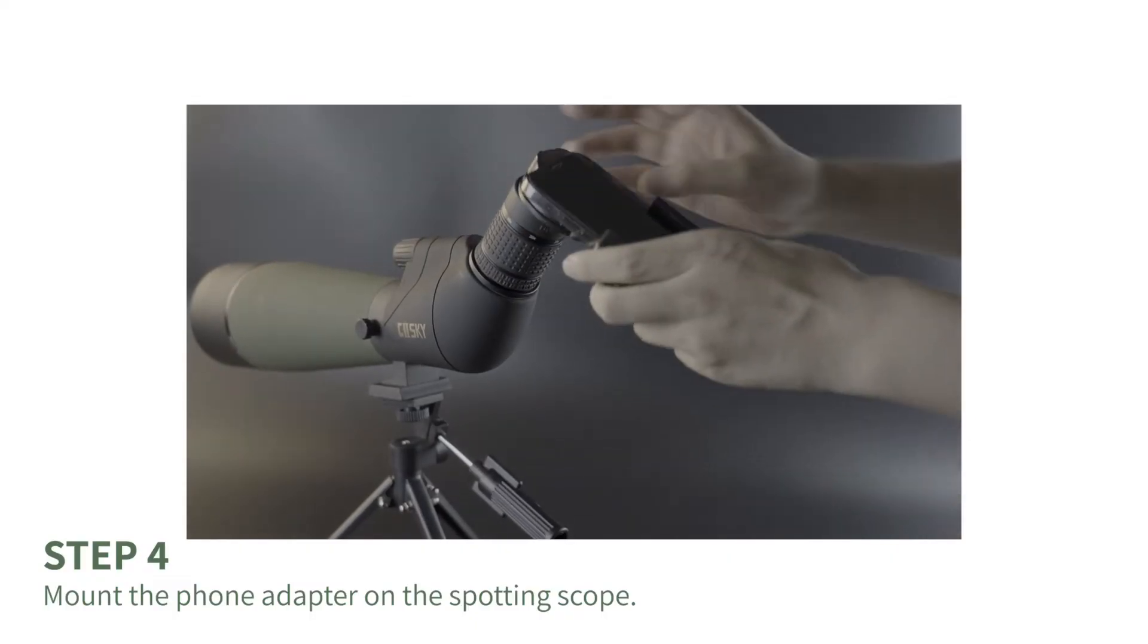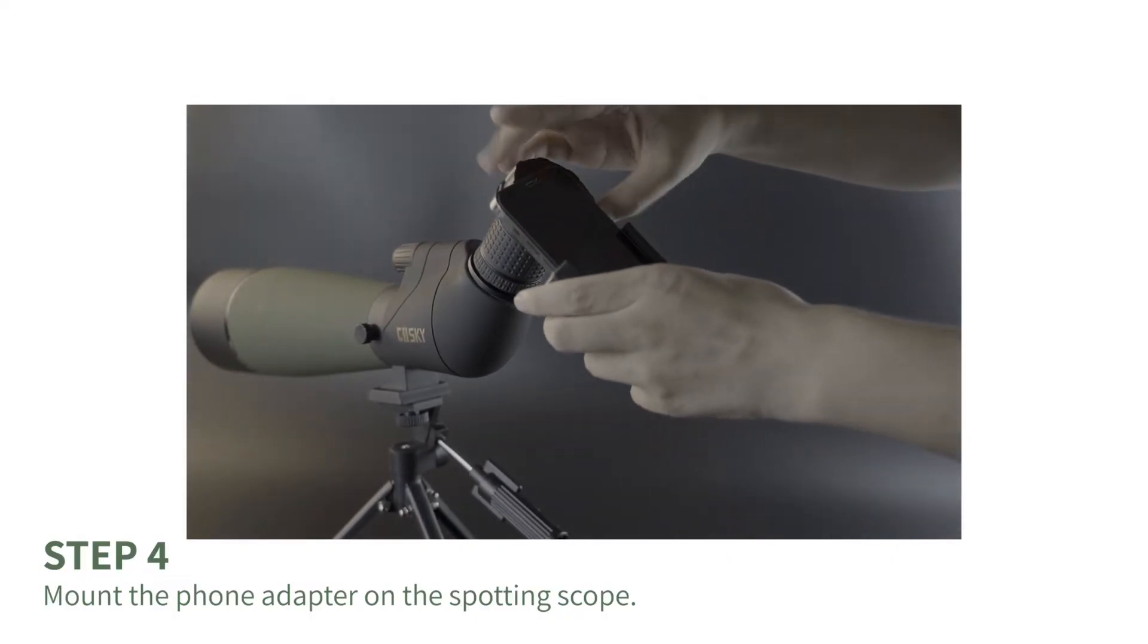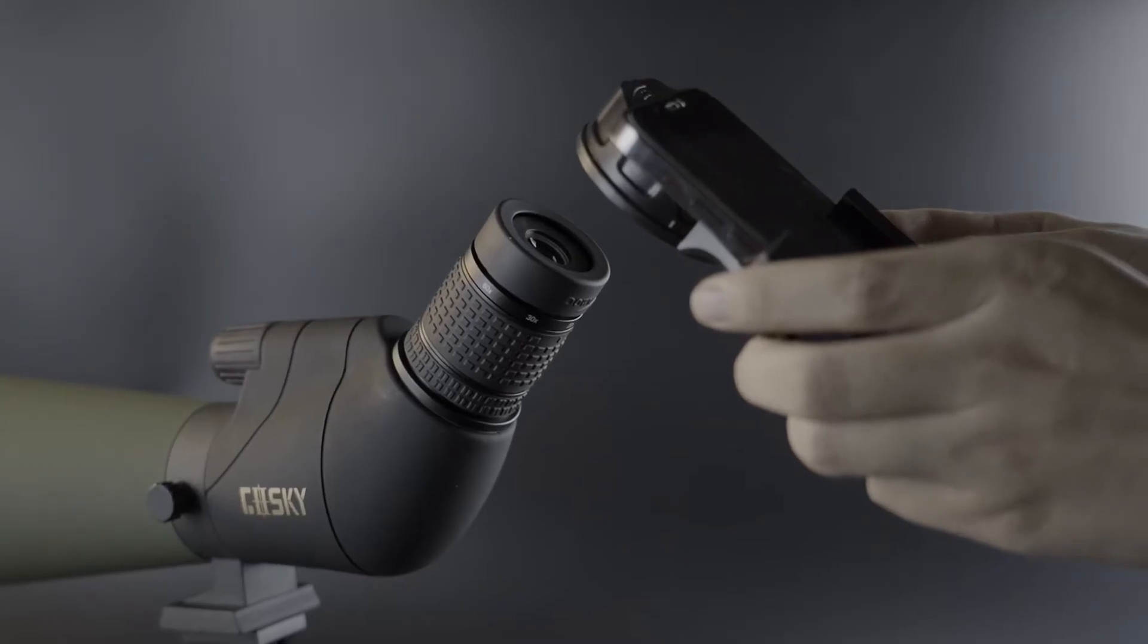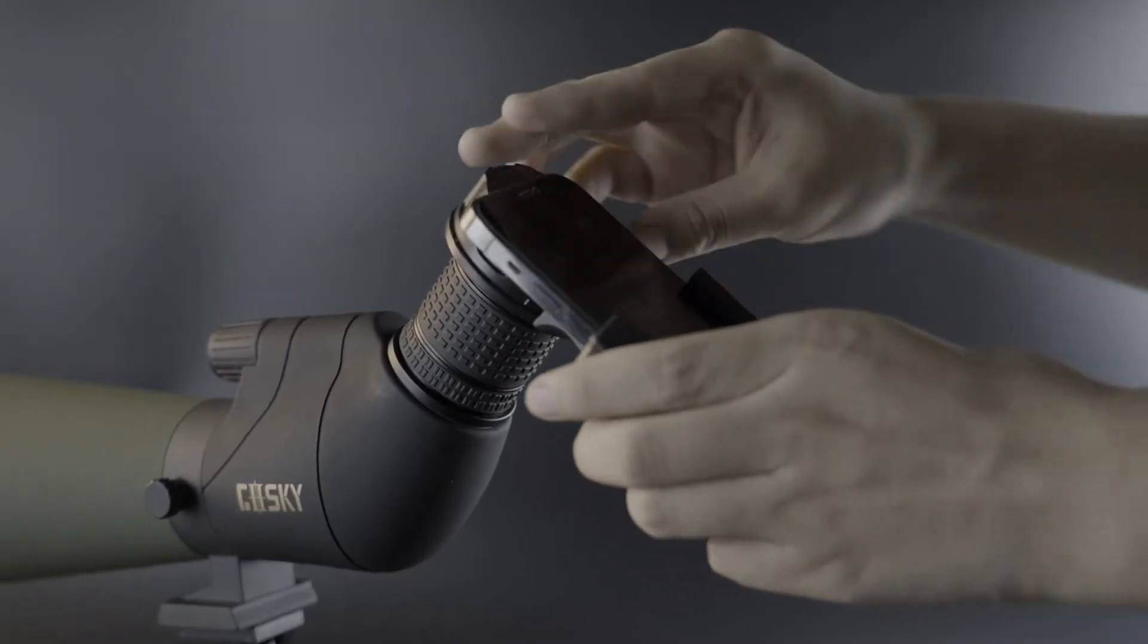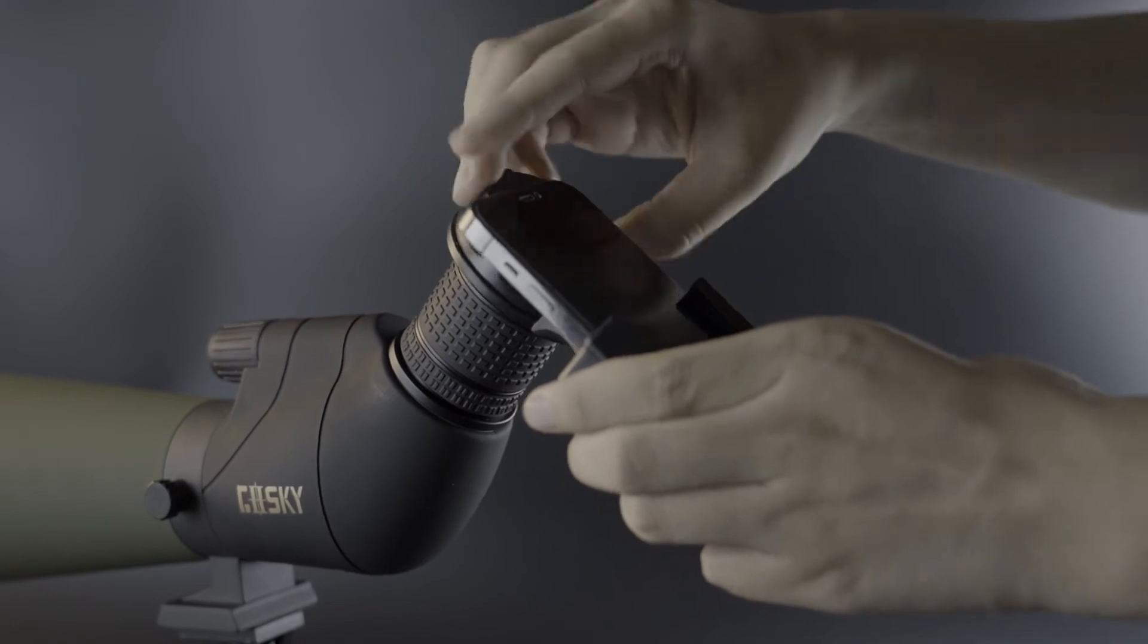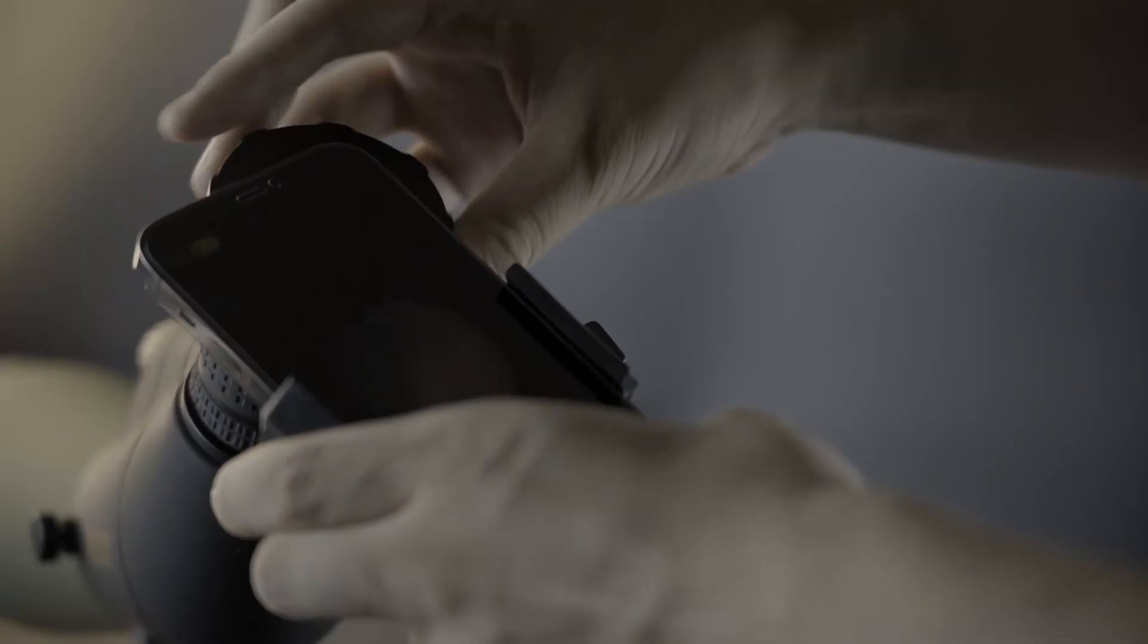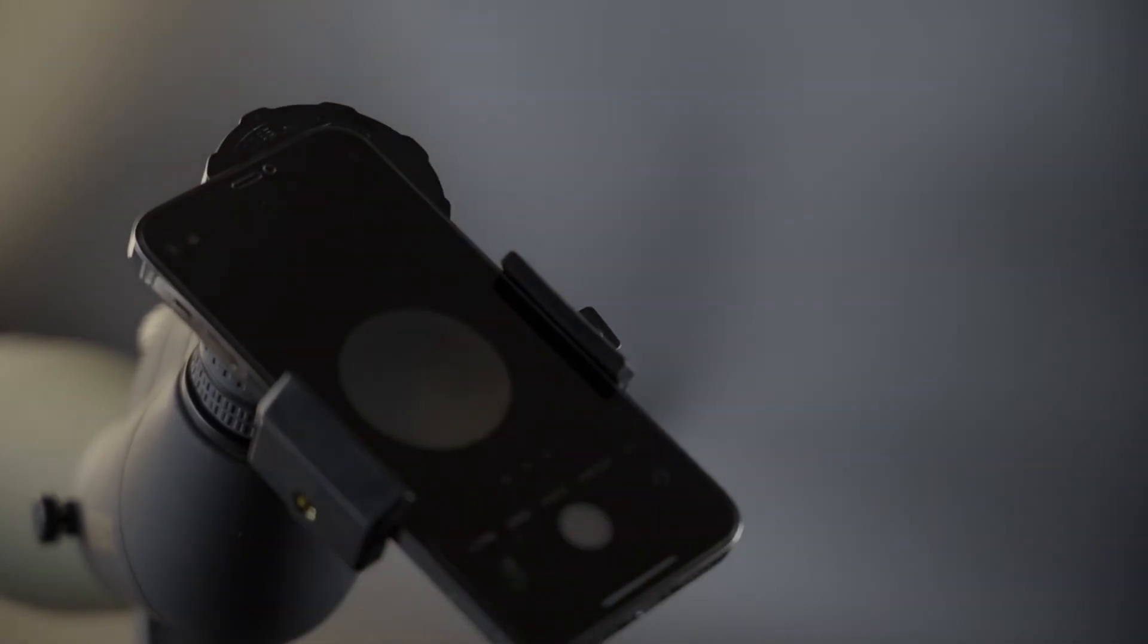Step 4: Mount the phone adapter on the spotting scope. As shown in the video, align the ring hole with the eyepiece. Don't forget to tighten the knob at the top of the ring hole. Make sure the phone adapter grips the entire eyepiece.